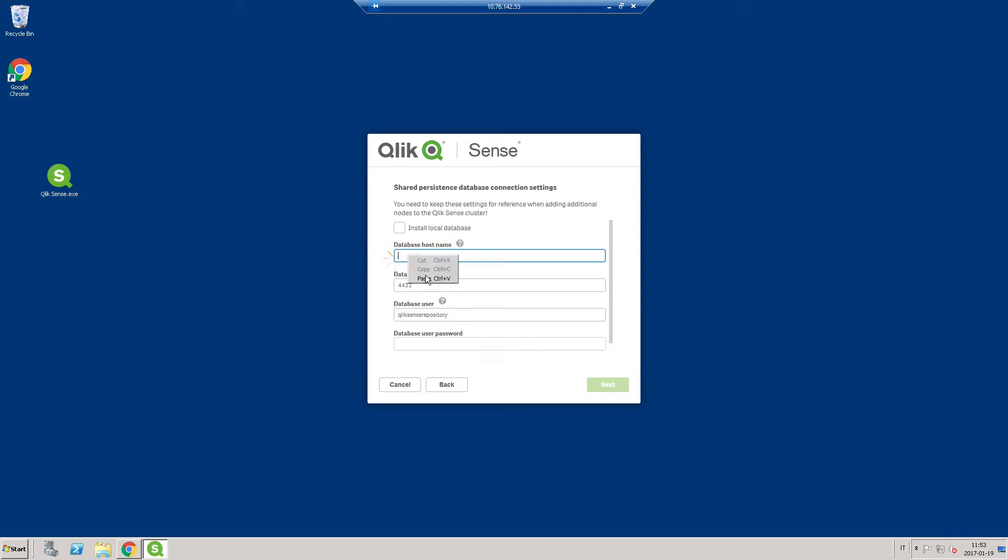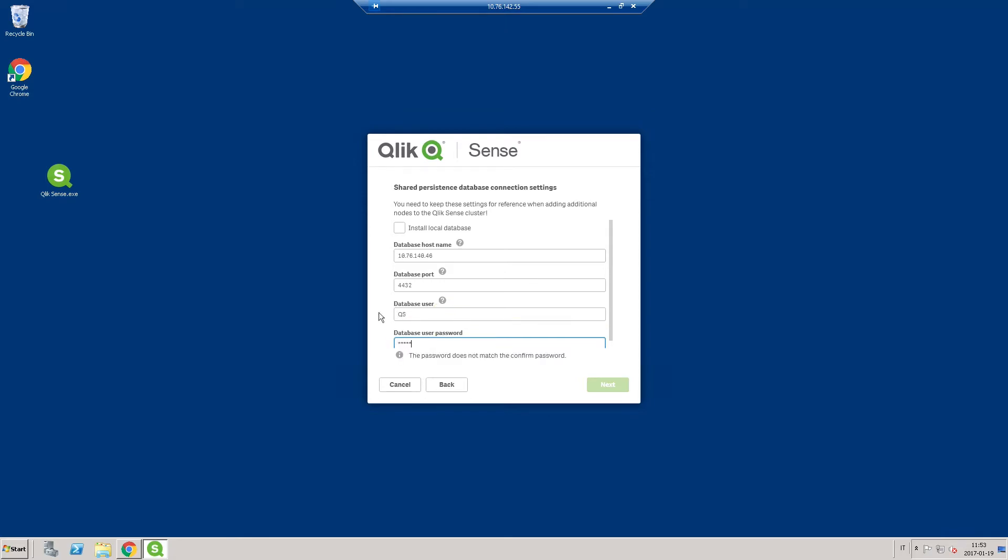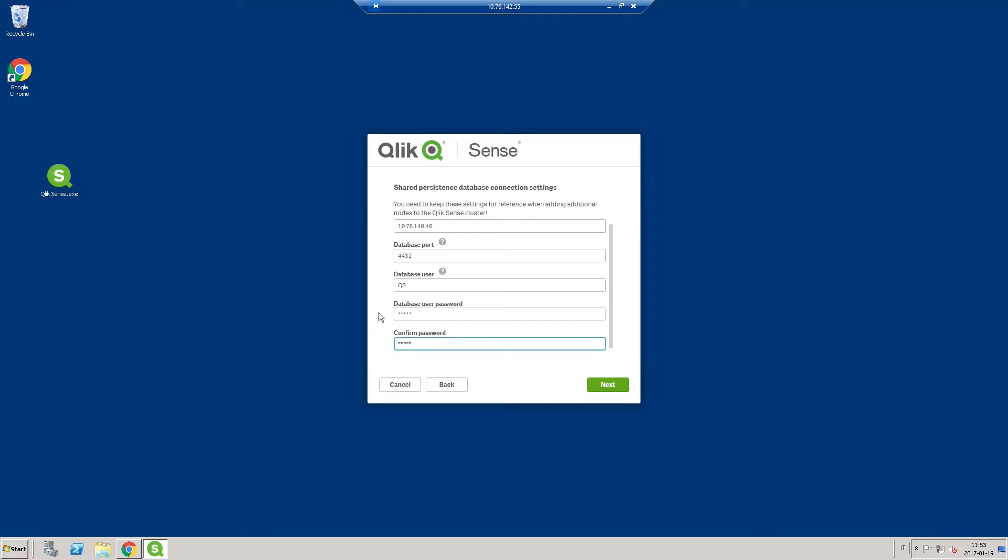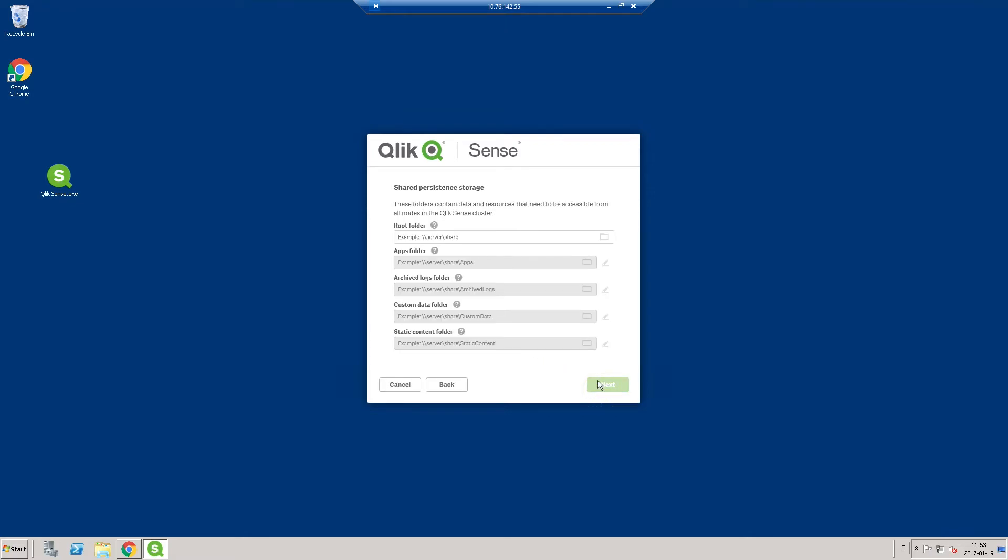Enter the database host name, that is, the address to the database server you just installed. Leave the port as 4432. Then enter the name and the password for the login role you created in PostgreSQL.